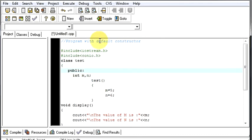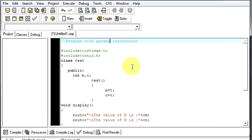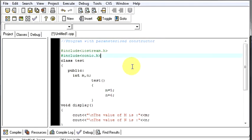So now the name of this program will change to parameterized constructor.